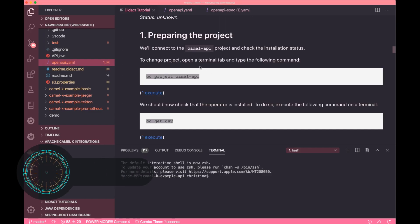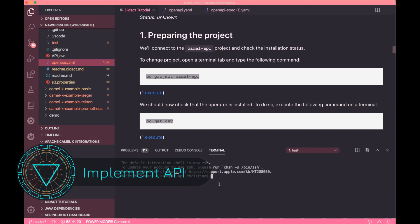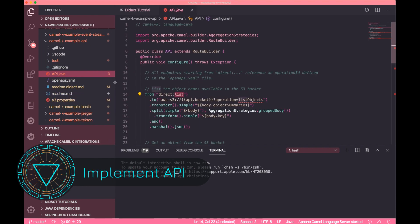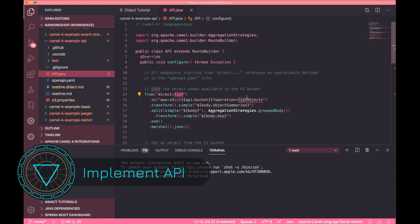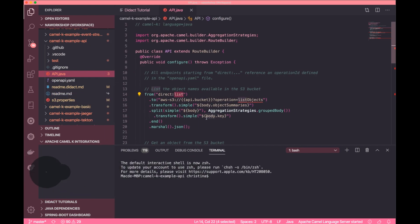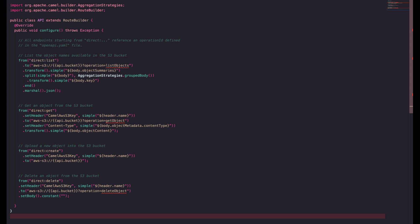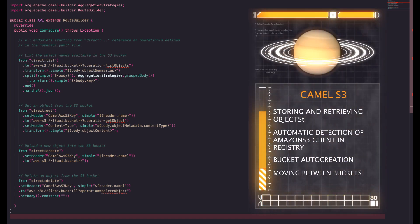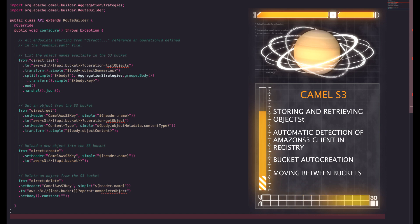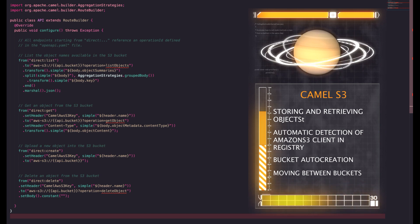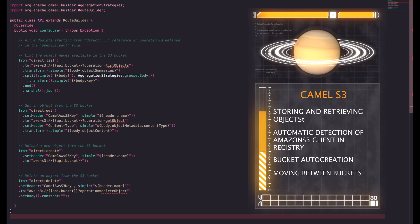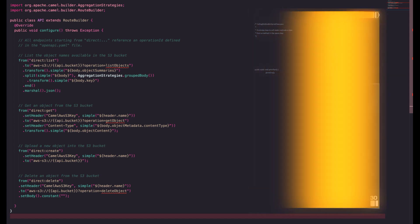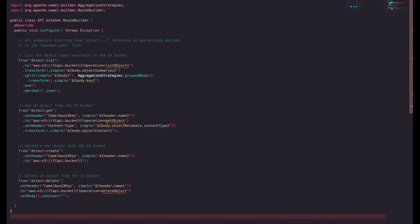In the workspace, open up the didact instructions and locate the api.java file. We're using the Amazon S3 component in the application. CamelK will include all the libraries to access this service, and you can control and configure the query options by appending them to the URI.